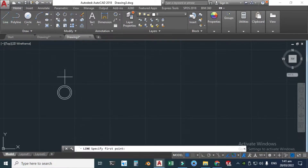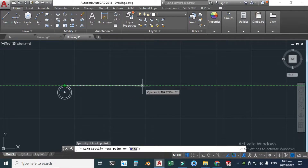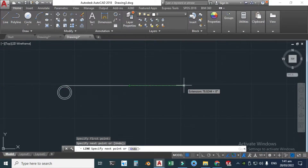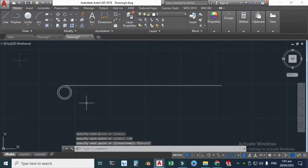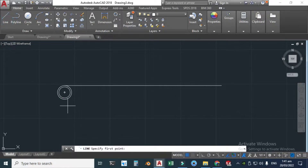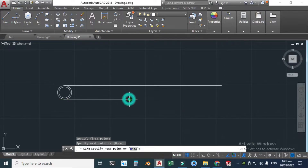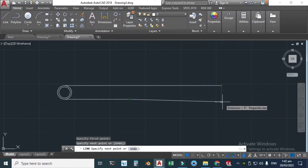Next, select the Line tool and click here. The length of this pipe would be 130 millimeters — click Escape. Click the Line tool again, snap this point, and click here.